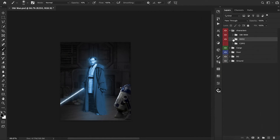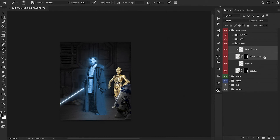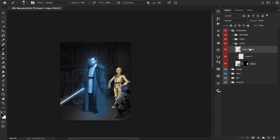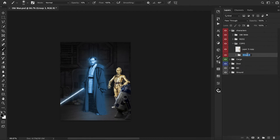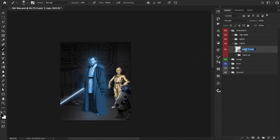We can now move on to C-3PO. Just like R2-D2, we're going to highlight these layers, press Command J to duplicate them, then Command E to merge them together. This way we have a backup copy. For the top layer, we're going to convert that into a smart object.